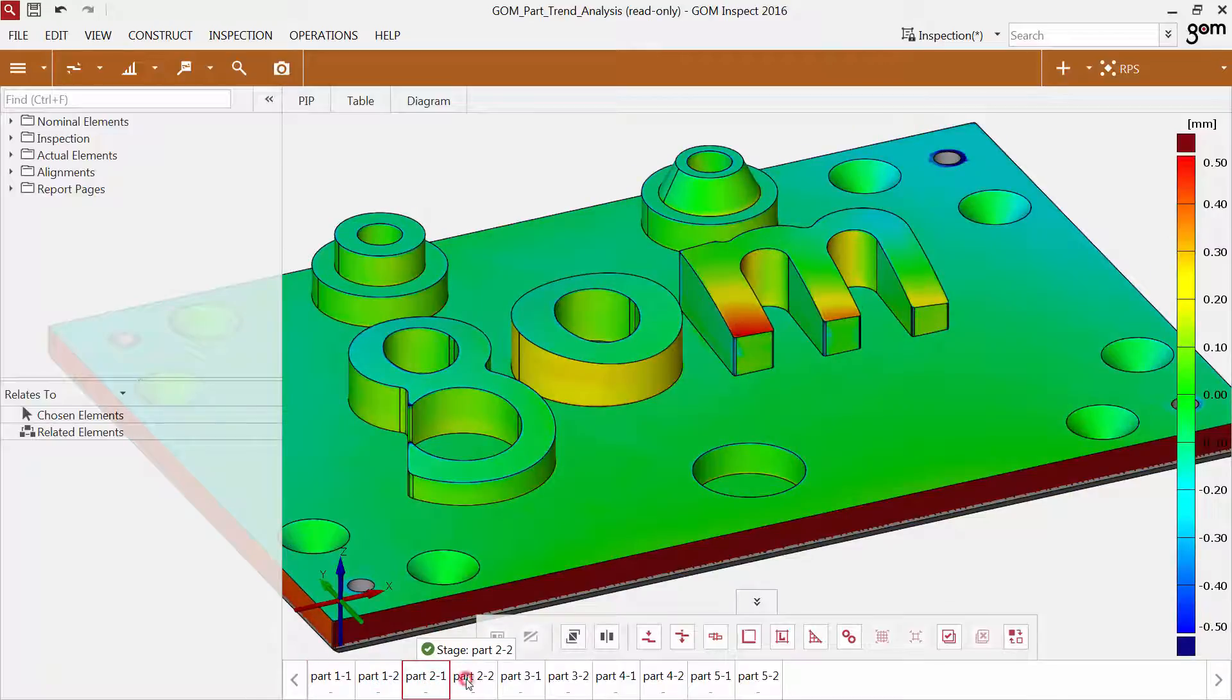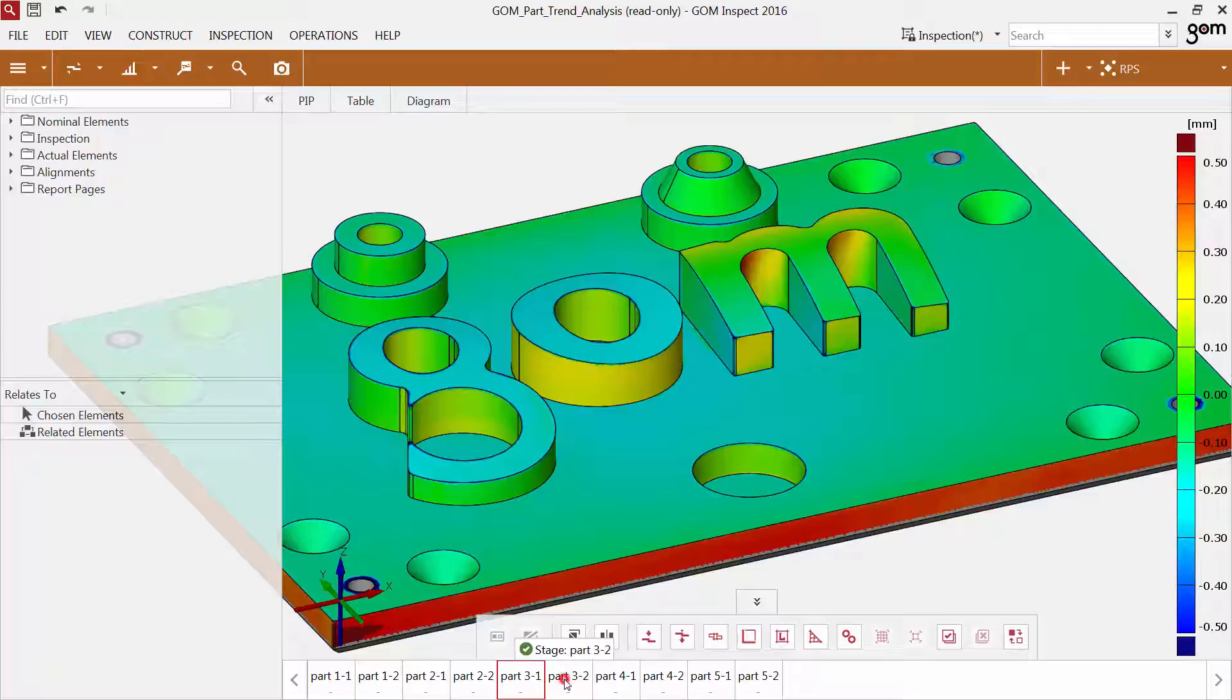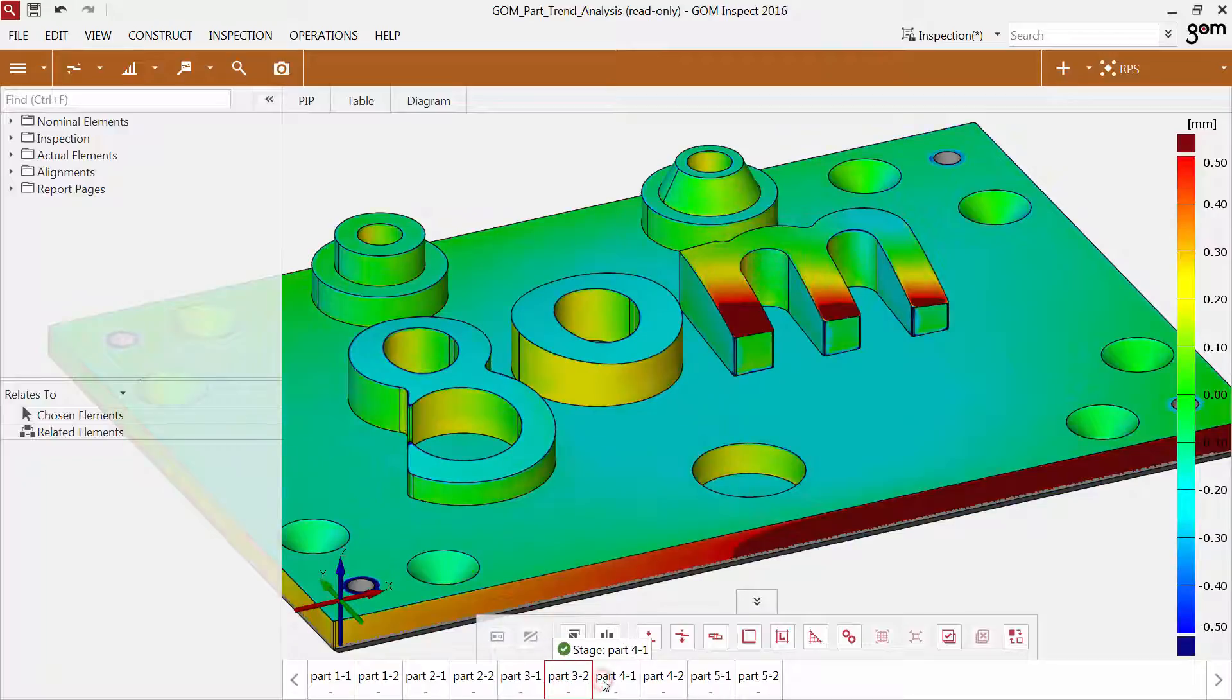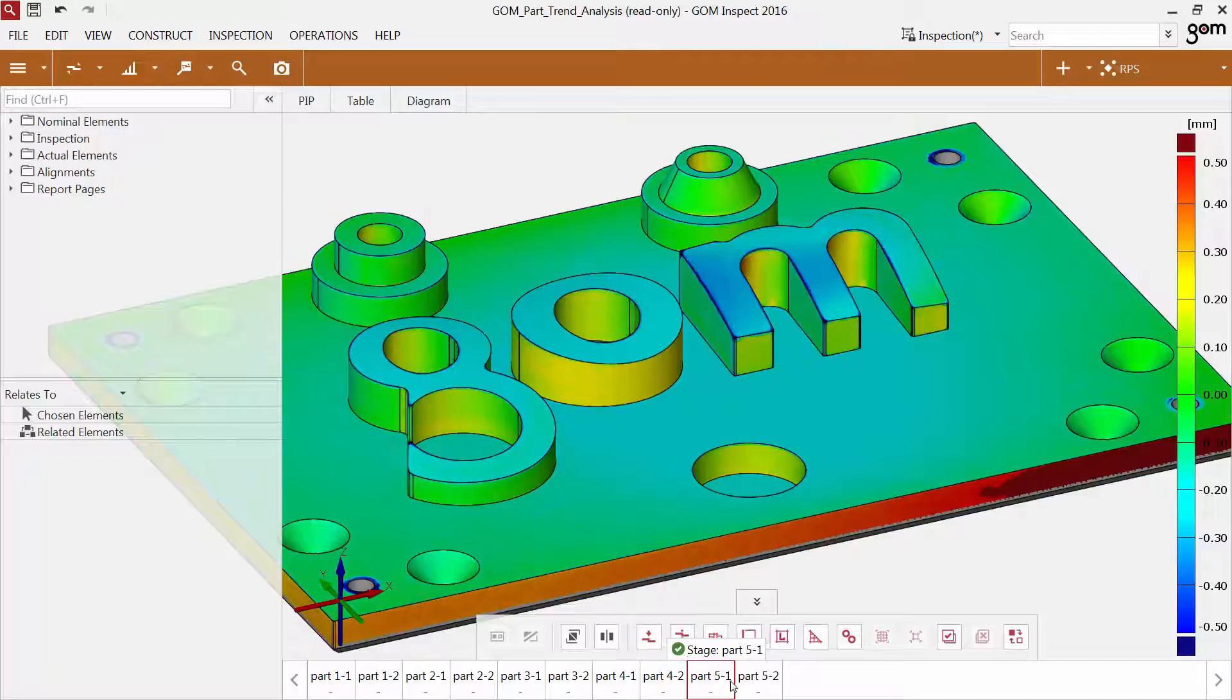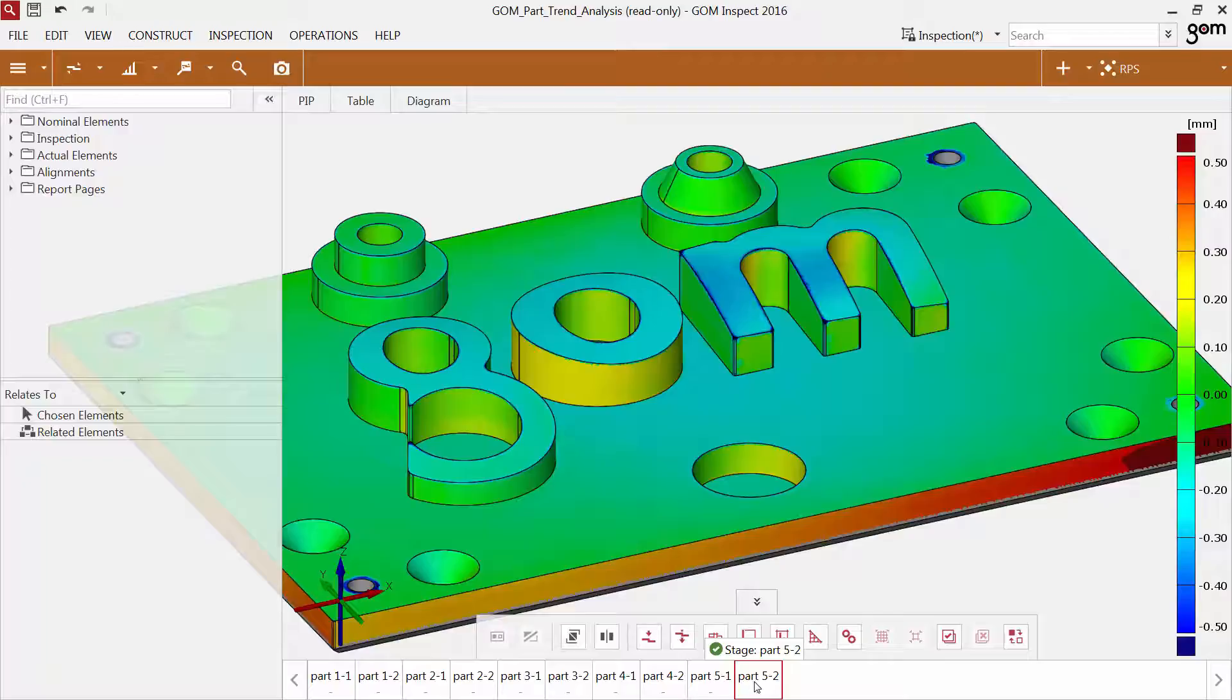Each part becomes a stage in the project. You can navigate through the stages via the timeline, and the software displays the results for each stage immediately. The timeline is only visible if you have loaded a project containing the stages.